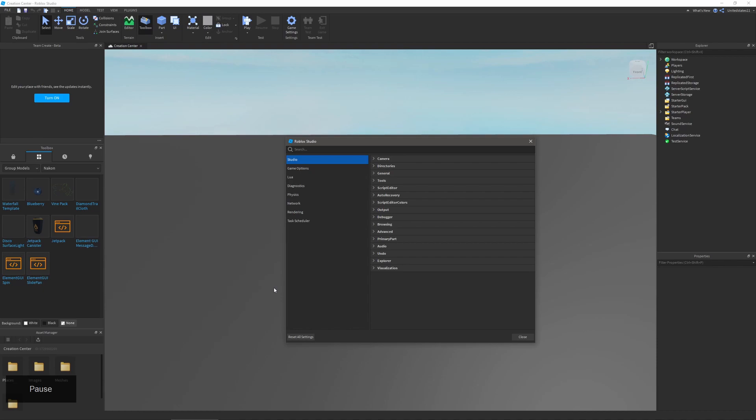In advance you can change if diagnostics bars are showing, if you can move multiple parts as a single part, and if the output will show you qt warnings. With primary part you can change the hover color and the line thickness of the primary part. This will help you better identify what is the primary part of a set.